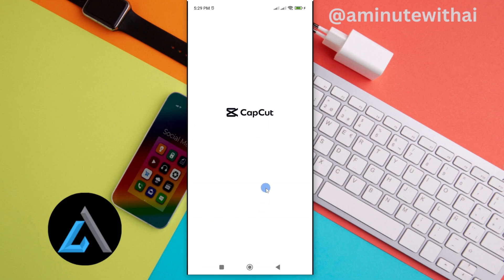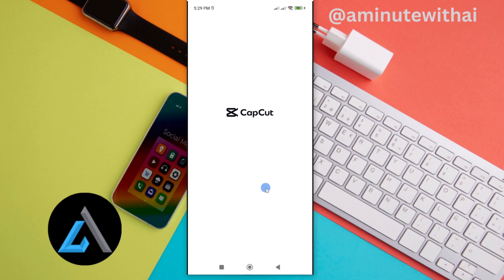In this video, I'm going to show you how you can find your previous project that you are editing on CapCut. So the first thing is to click your CapCut and then open it.